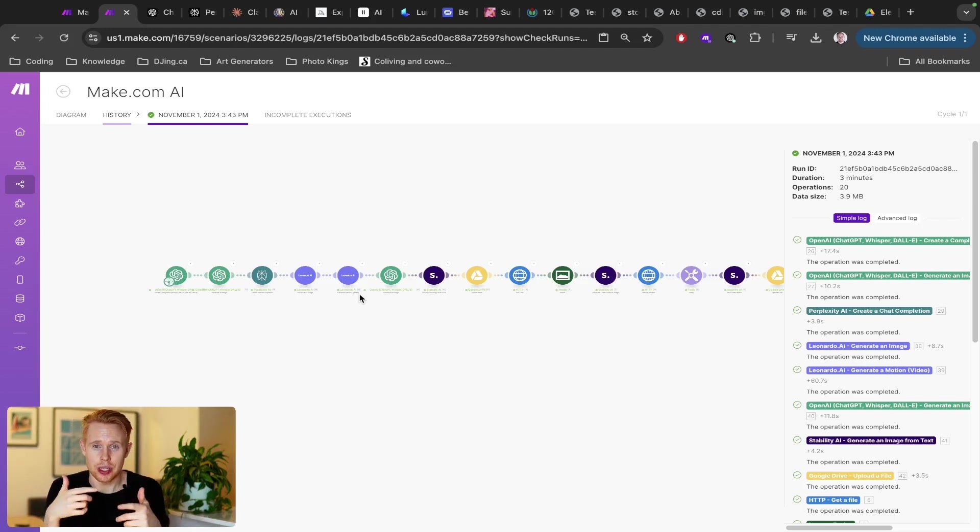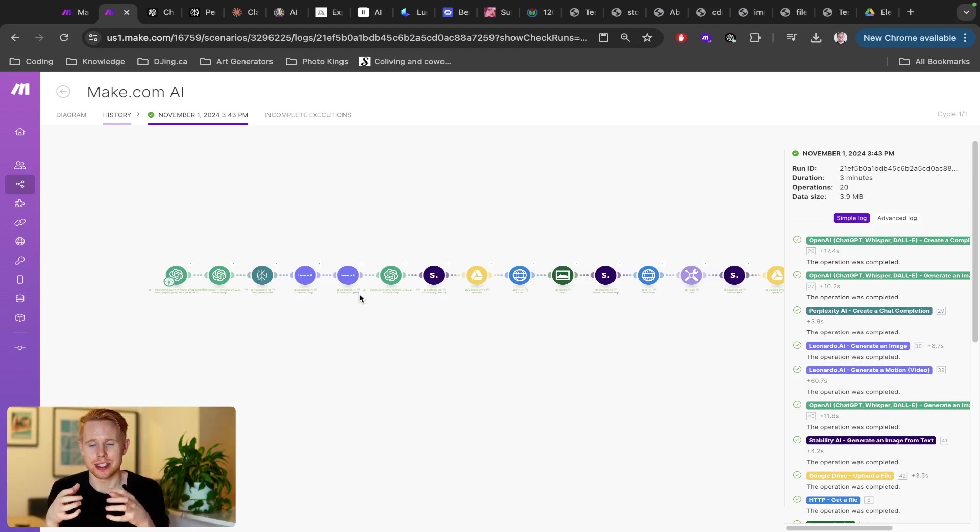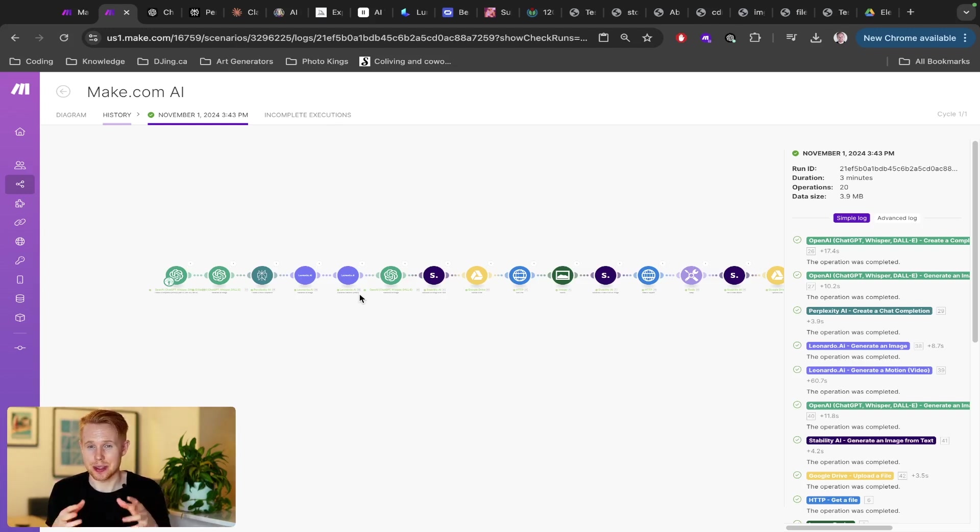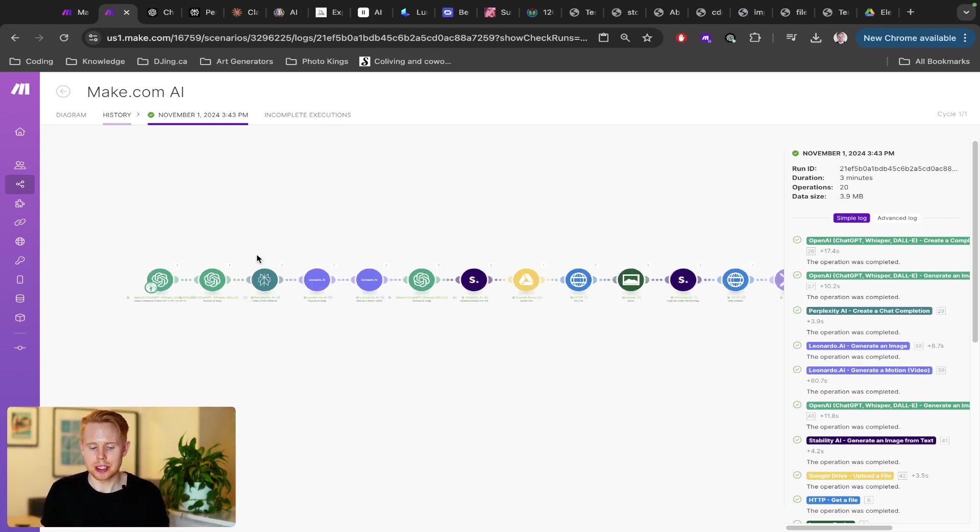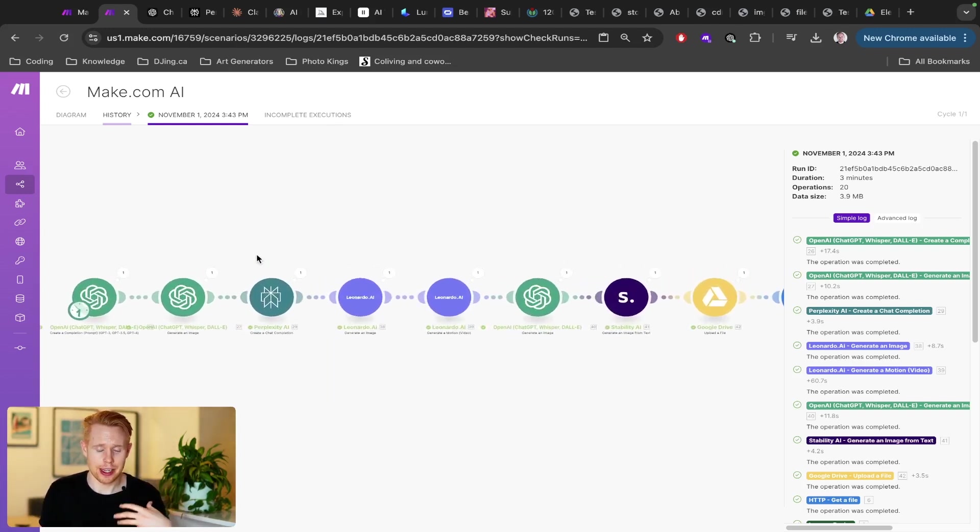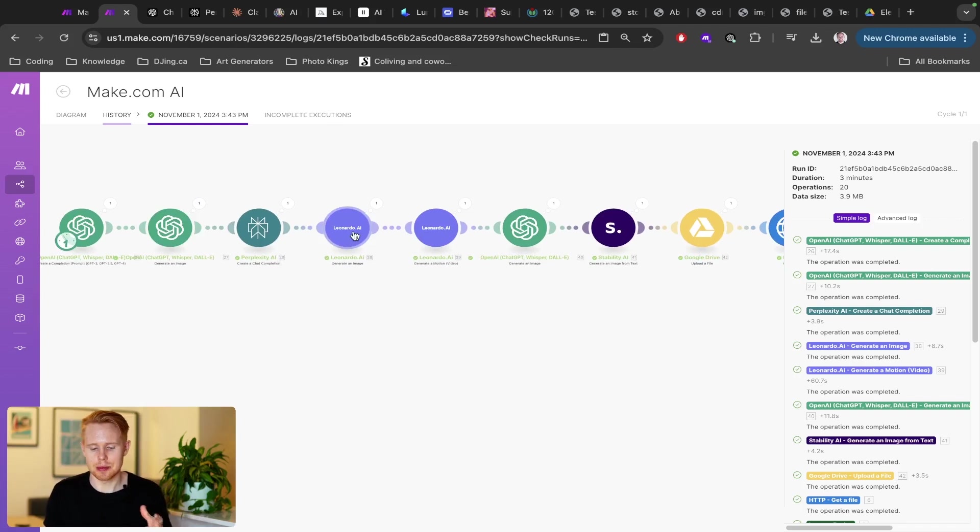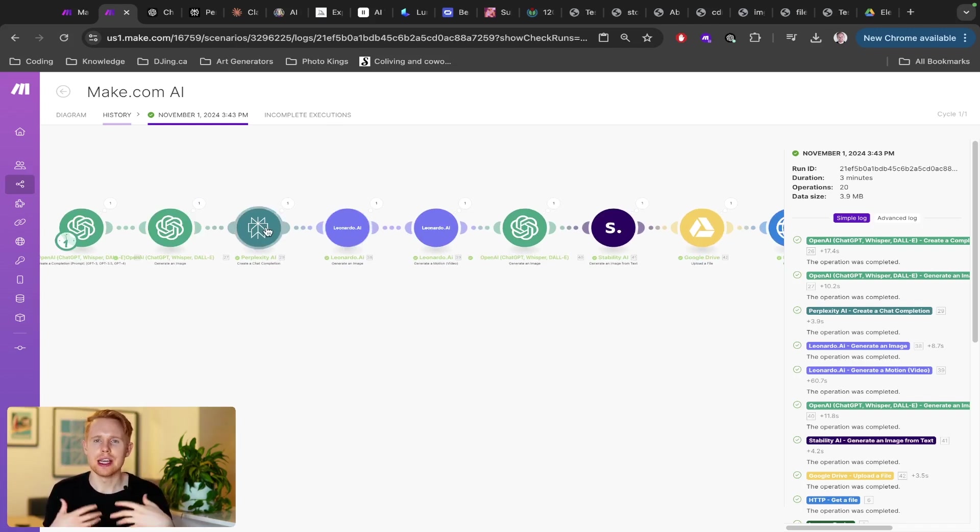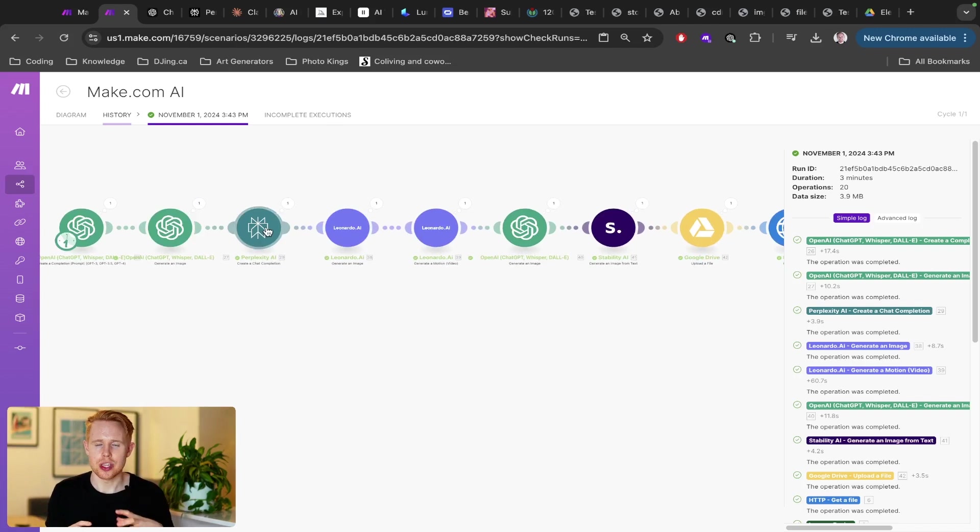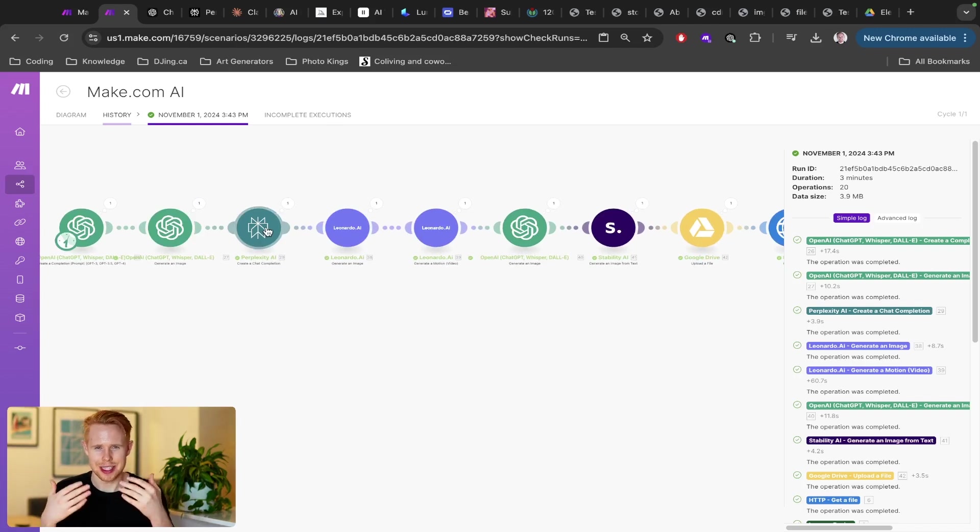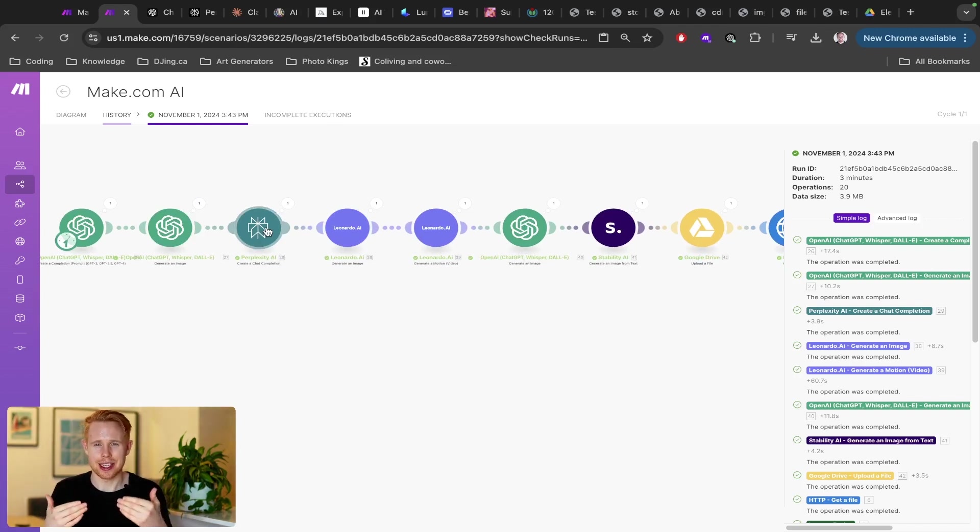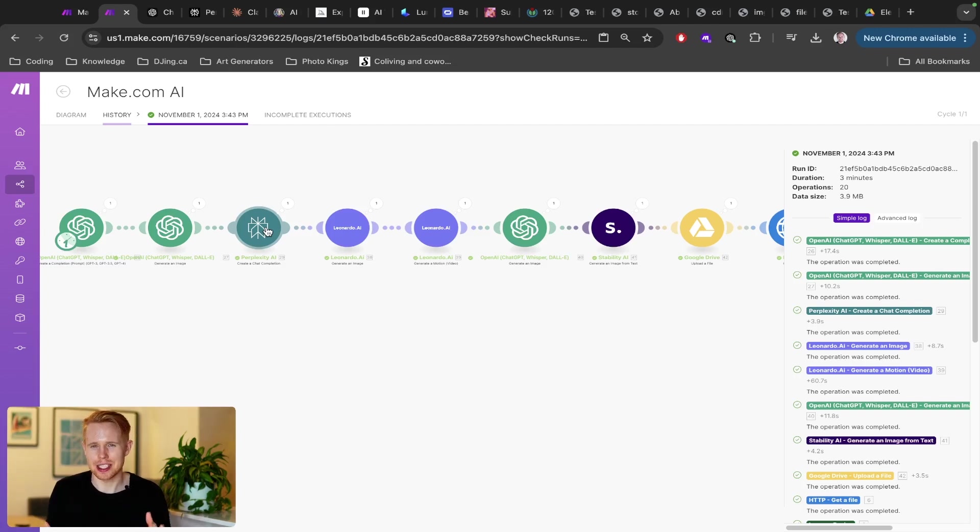But with make.com, this is an automation platform that allows you to connect tens of thousands of different applications together, so that you can remove yourself from having to be present at the time where you're doing all these tasks you probably hate doing.